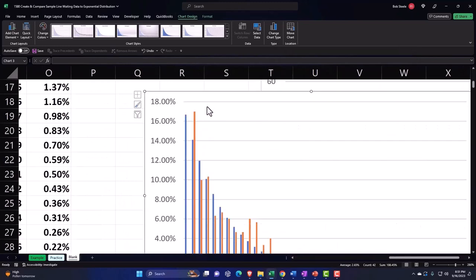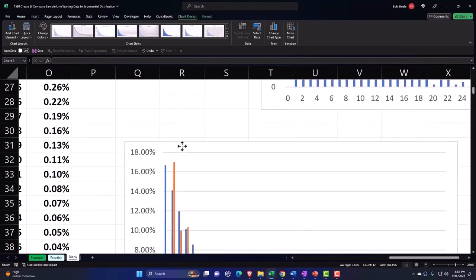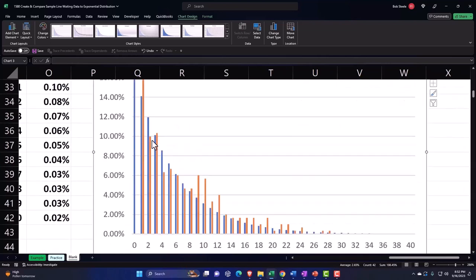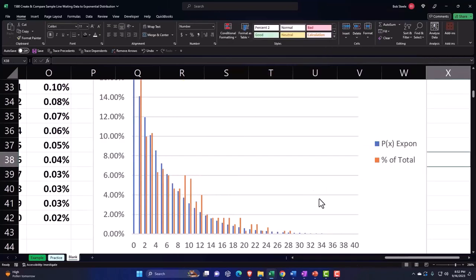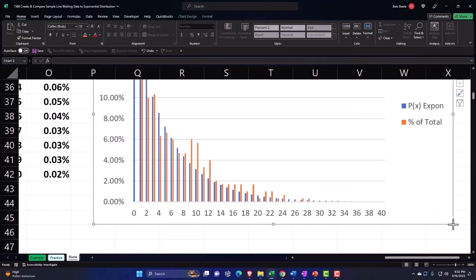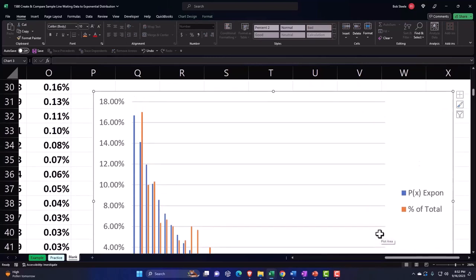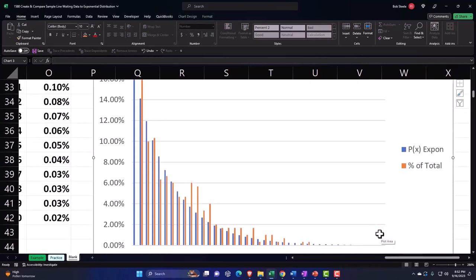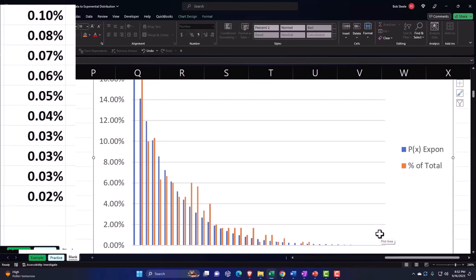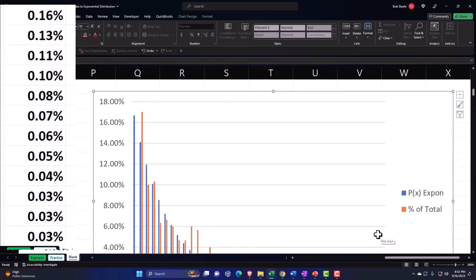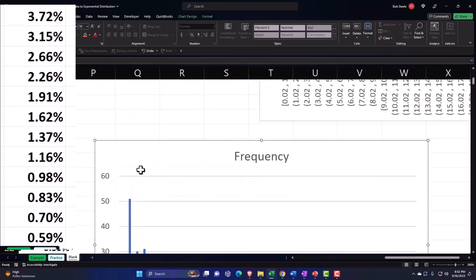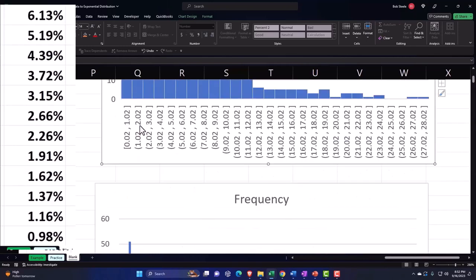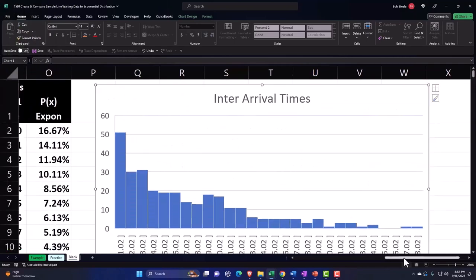Now we have both series plotted on top of each other. I'll add a legend on the right so you can see the relationship. You can see clearly that the exponential distribution has strong predictive power — the smooth theoretical curve closely matches our simulated sample data, suggesting we could use this for projections in the future. That's the general idea.